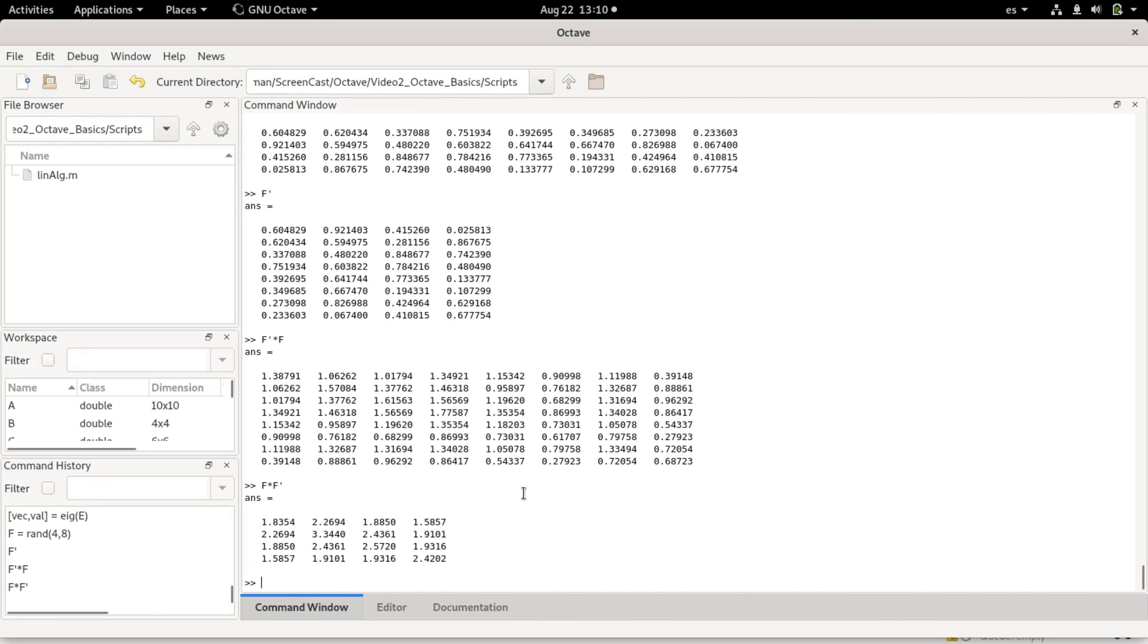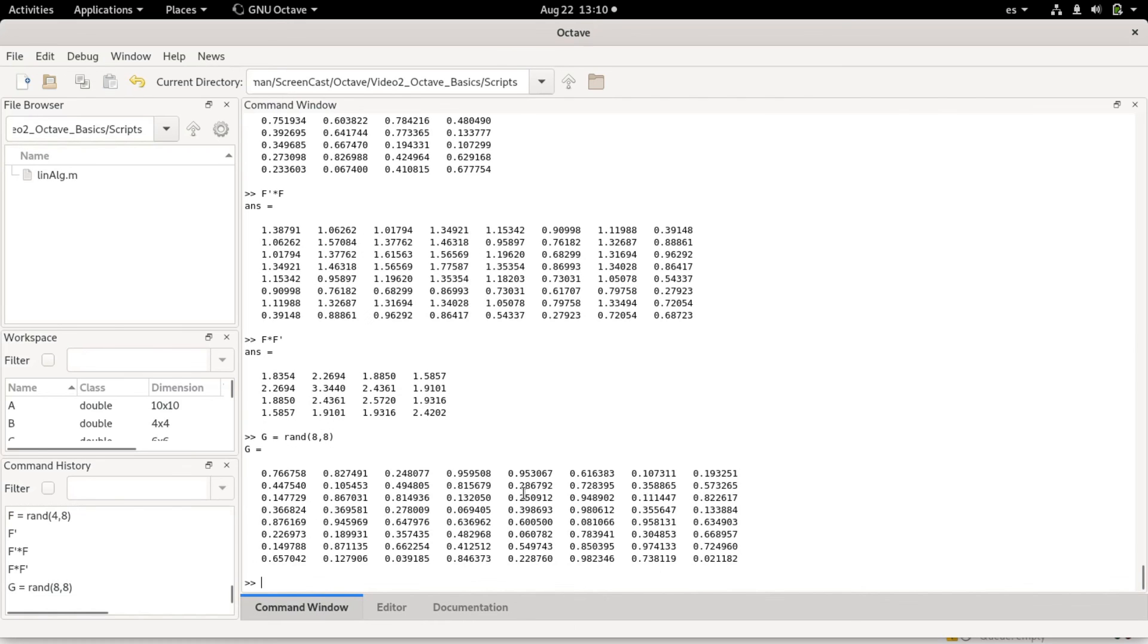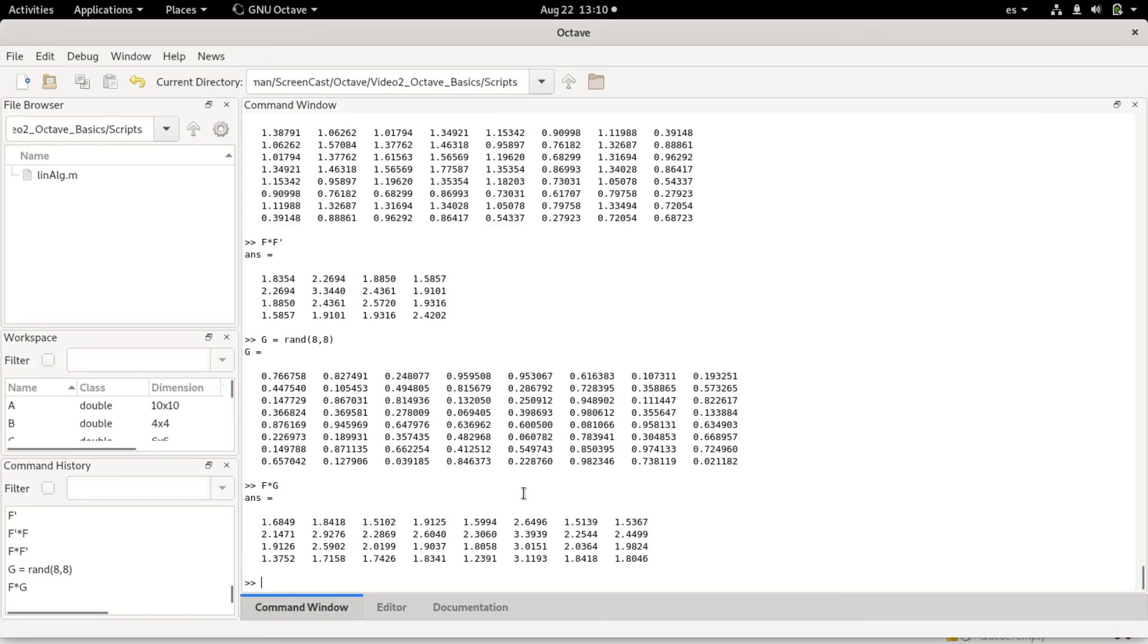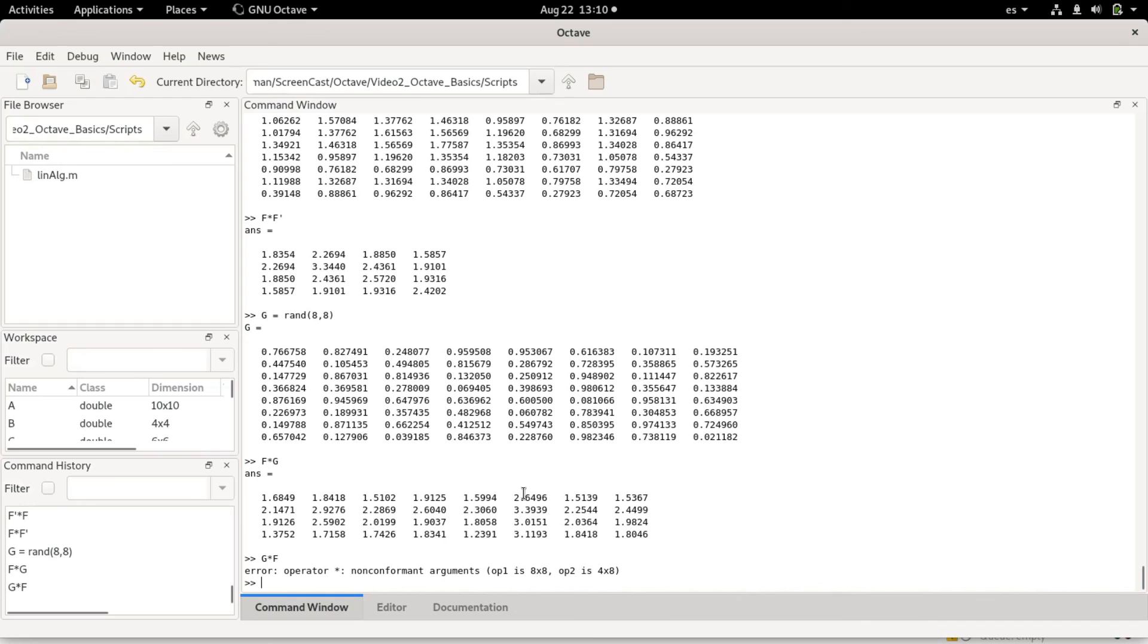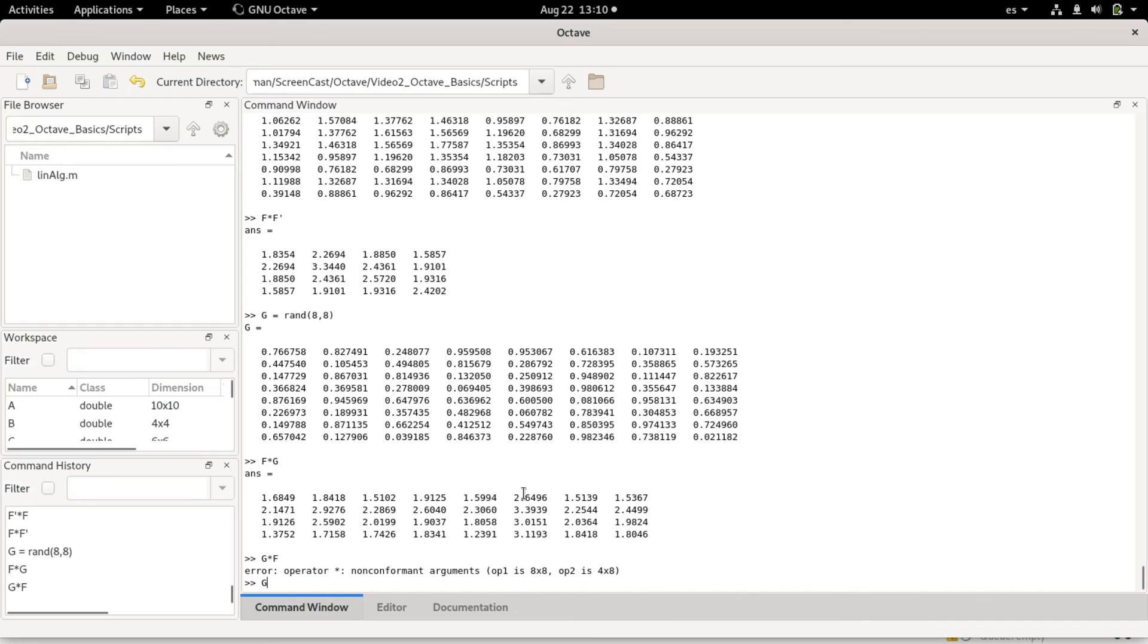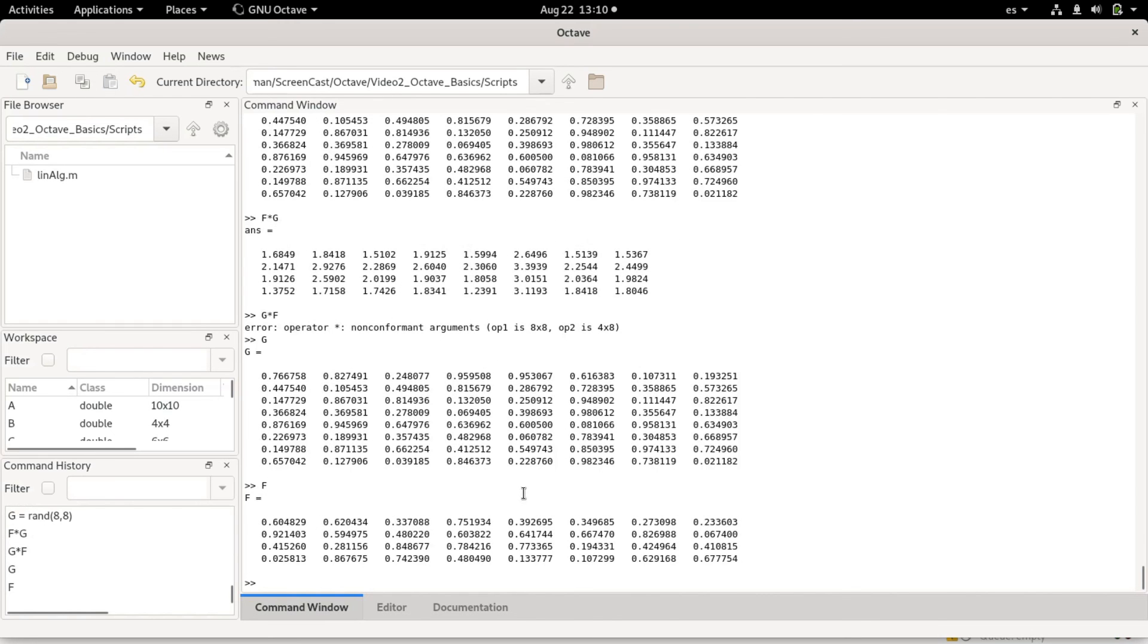Not all computations can be done. For example, if I have another matrix g which is size 8 by 8, if I do f times g, I will get a 4 by 8 matrix. But if I do g times f, I will get an error because the size of g is 8 by 8, the size of f is 4 by 8, and there's no normal way of doing a product between g and f in that order. But I could, for example, do a product between g times f transpose, and that would give me an 8 by 4 matrix.